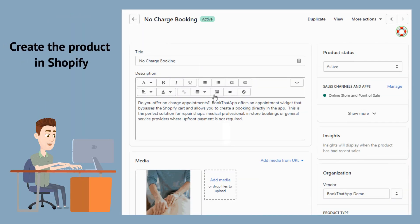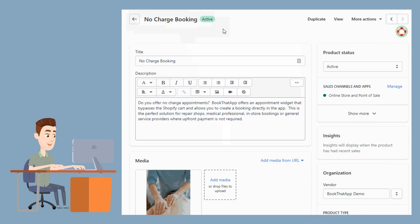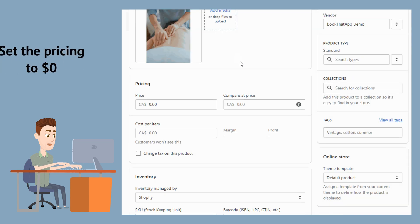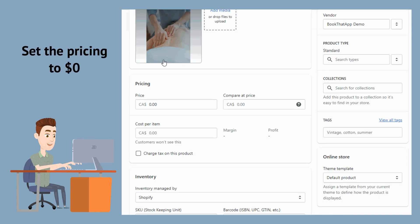First, create a product in Shopify to represent your service. Make sure you set the price to $0 as this is a no charge booking.